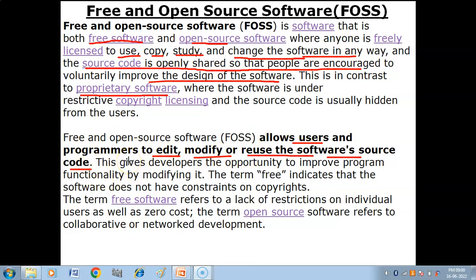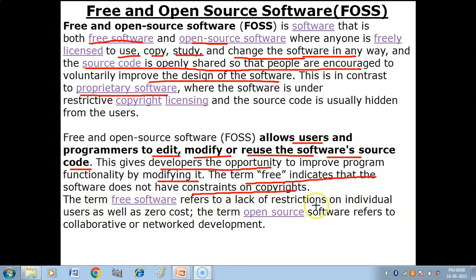FOSS is totally freely available. This gives developers the opportunity to improve program functionality by modifying it. The term 'free' indicates that the software does not have constraints on copyright. The term 'free software' refers to a lack of restrictions on individual users as well as zero cost.